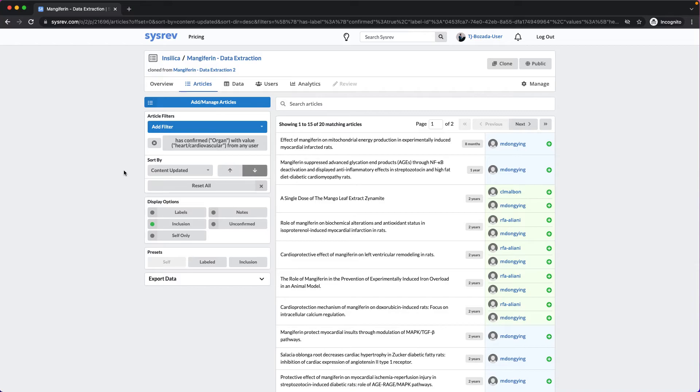But let's say instead of looking at the labeled documents, I wanted to see which articles Cicero predicted for which organ. As I said, Cicero builds prediction models for every Boolean and categorical label.